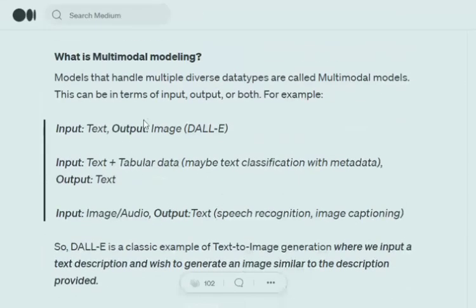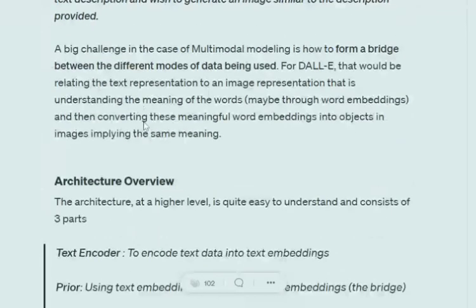First of all, we need to understand what multi-modal modeling is. Basically, any machine learning problem where we have two different types of data structures to handle. It can be a combination in the input itself — like audio plus its metadata — or you have an image and text where the output is also text. Different data types being handled by the same model is called a multi-modal problem.